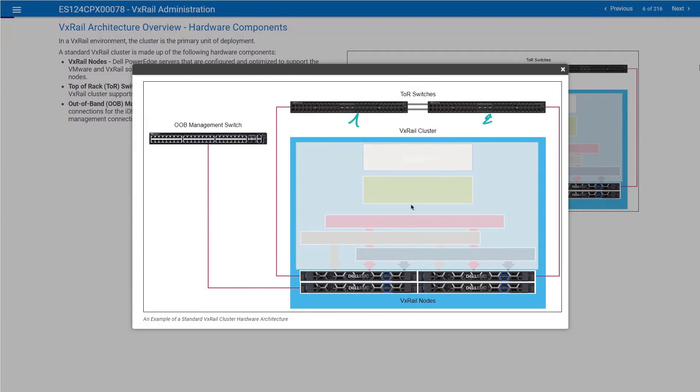Each node will have a redundant link connecting it to each one of the two ToR switches. That's the minimum: two network ports. We'll talk about network in a little bit more detail later.